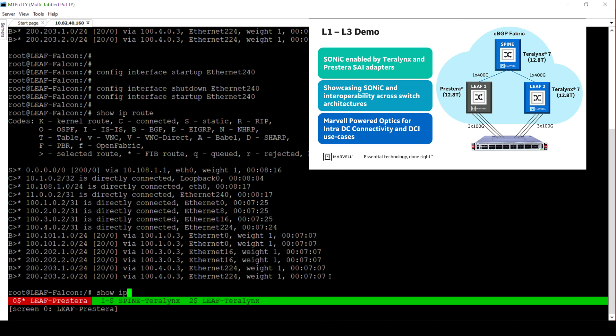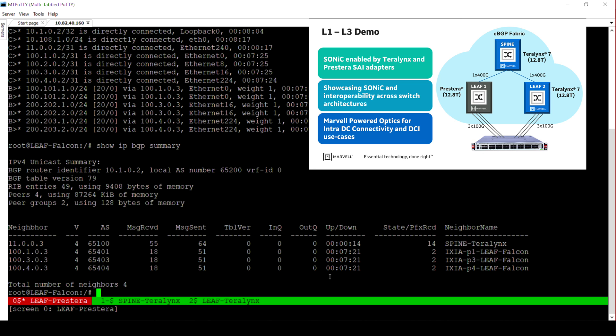Now we will flap a link to show the BGP protocols updating the routing tables and neighbors. In addition, we are also working on extending our SAI implementations to add more features enabling other data center use cases such as Ethernet VPN.